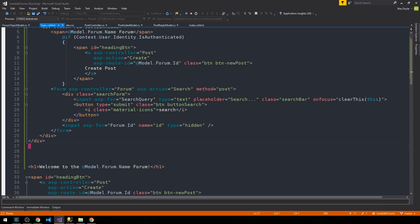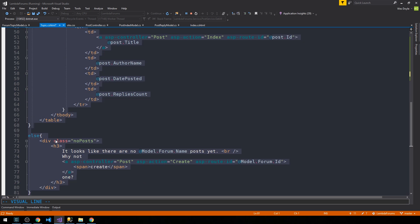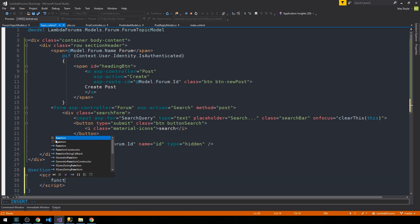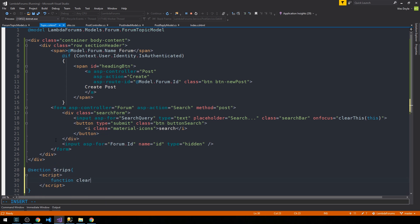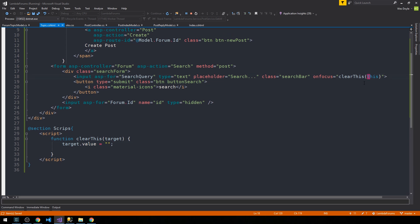The way we're going to do that is here at the bottom of the page. I'll get rid of the original template we had built and just work with the new template. I'll add an @section scripts block where we'll put some JavaScript. We'll make a very simple JavaScript function called clearThis, pass it the target, and simply set the target's value to an empty string, which clears that input text box.